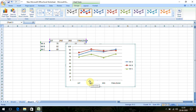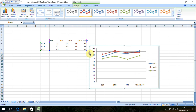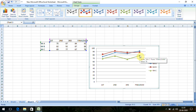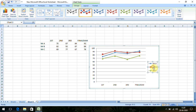It gives the follow-up of these three people over a period of time — how they performed for the first internal, second internal, third internal, and final exam. We can compare it. As usual, do a right-click and select Format Legend.